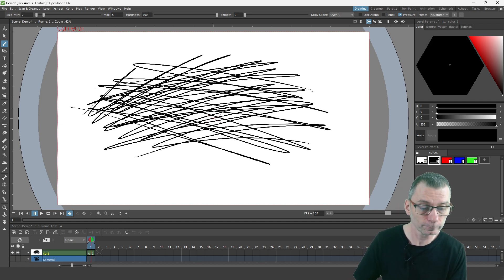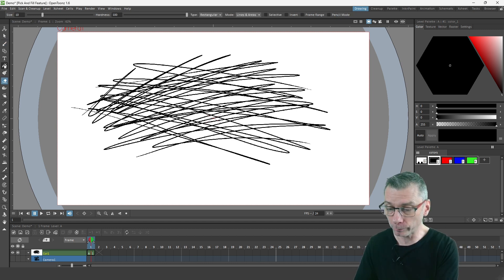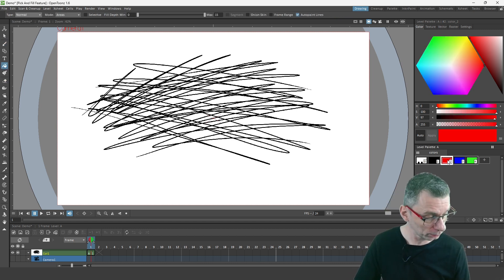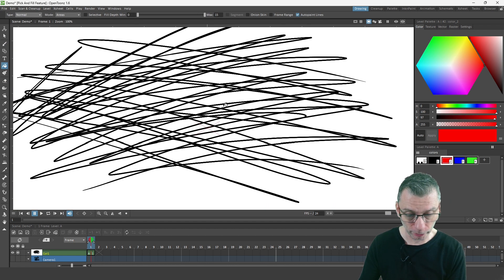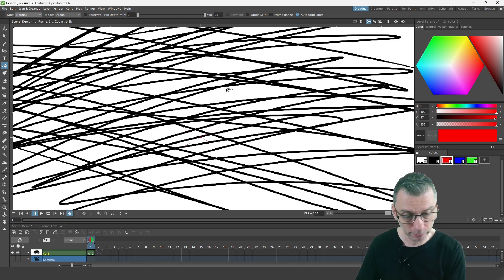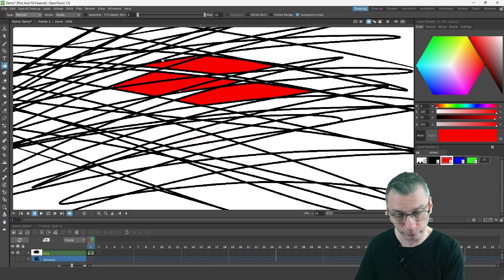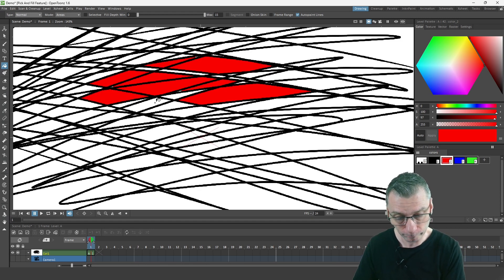So if I fill with the bucket tool and just pick a color here and zoom in a little and start filling some of these spaces here.